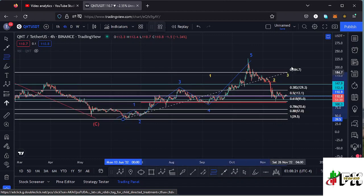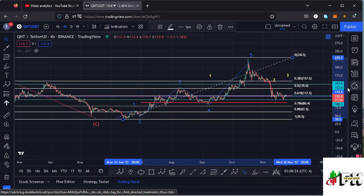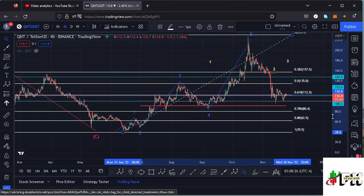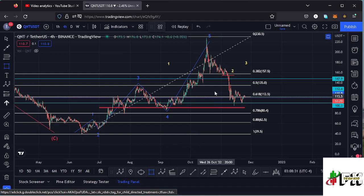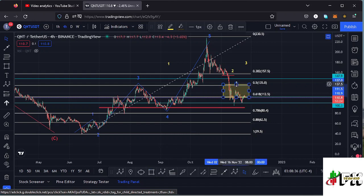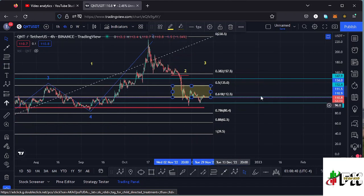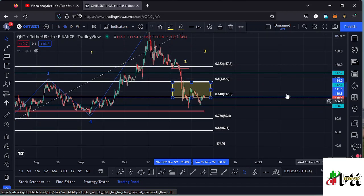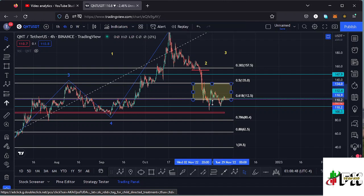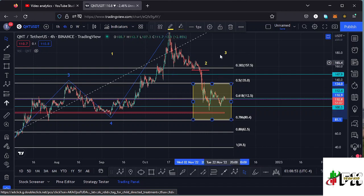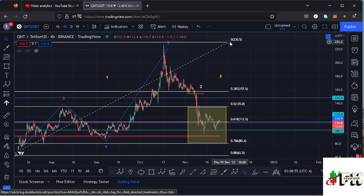Using the Fibonacci levels, connecting them from the low of the first wave to the high of Wave 1, that gives me a minimum retracement area to the lower side in the formation of this higher Elliott Wave count two between the 0.5 and 0.618 Fibonacci levels — which perfectly lies between the $135 and $112.5 dollar mark. Having lost the 0.618 level, I now need to extend my target area back to the 0.786 Fibonacci level, which perfectly lies at around the $80.4 dollar mark.